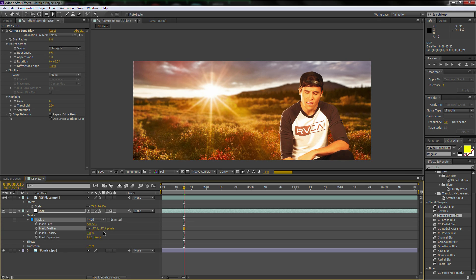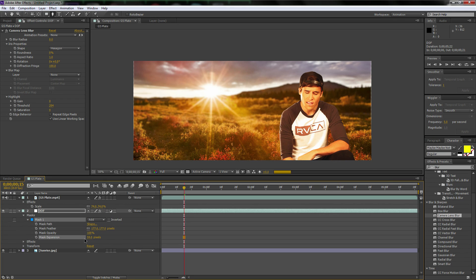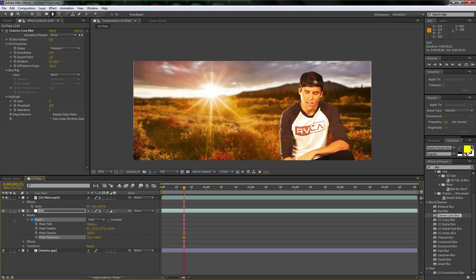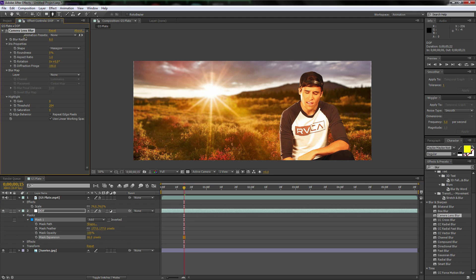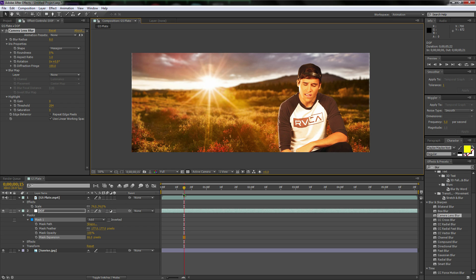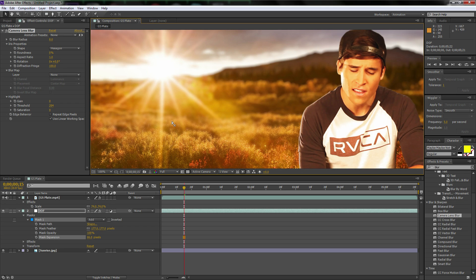We're going to bring down the mask options, and we're going to turn up the feather quite a bit to soften that up, and then let's expand it. And then turn up the mask feather and actually not expand it too much. Yeah, maybe a little more expanded.